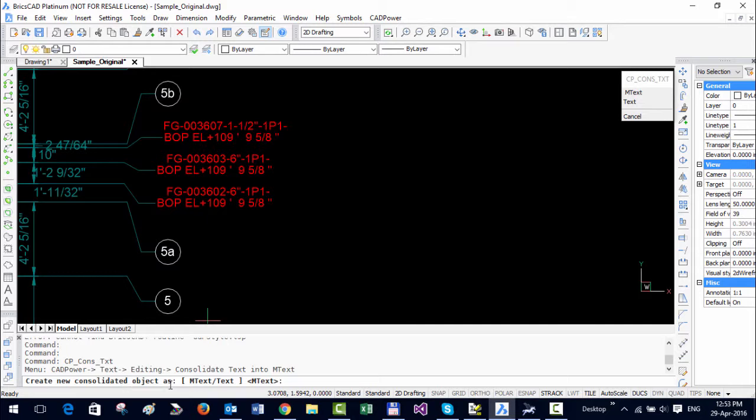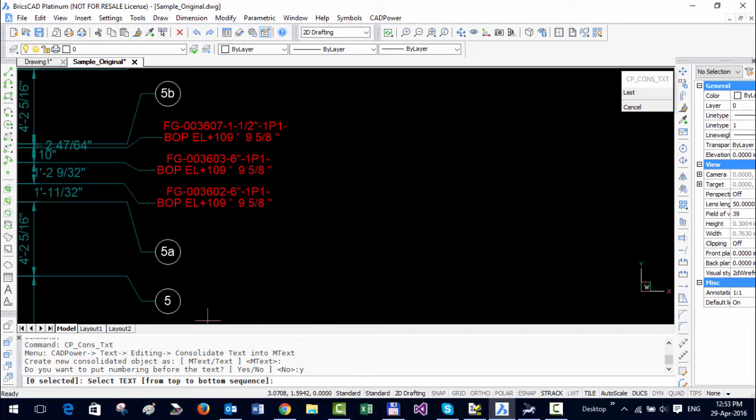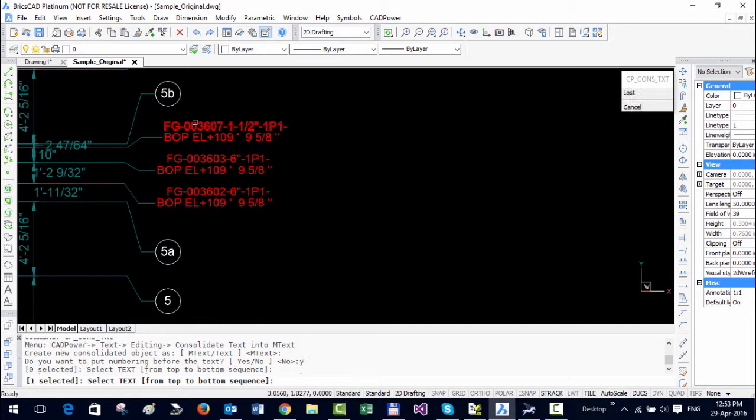So I'm going to CAD power text editing and this an option here called consolidate text into mtext. So it asks you do you want to create text or mtext, so I choose mtext as the option. Do you want to put numbering before the text, I will say yes.